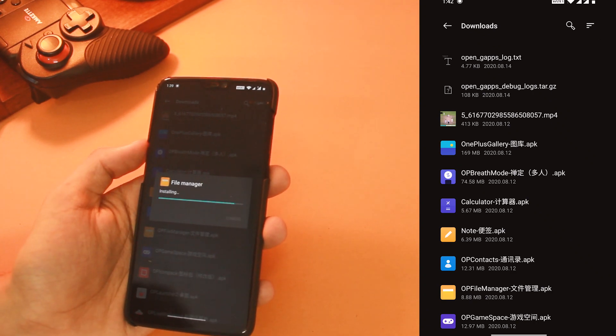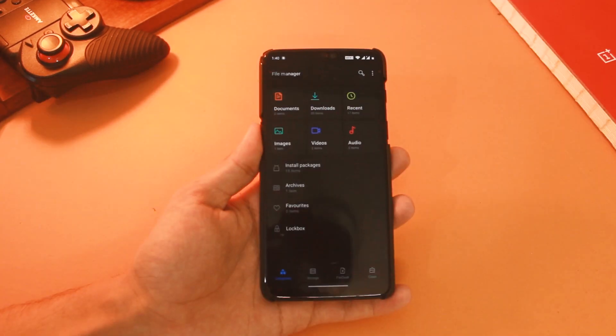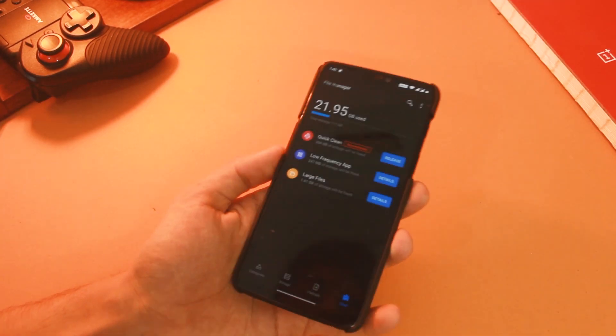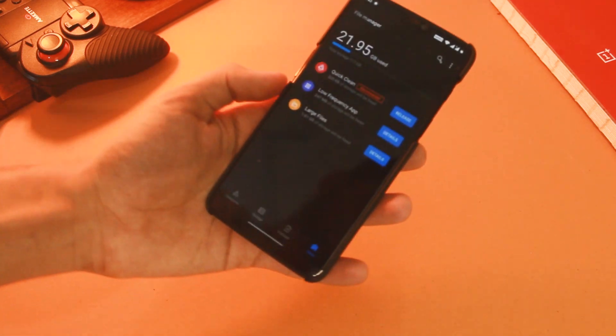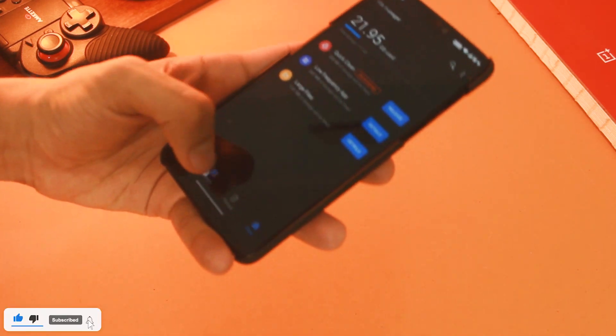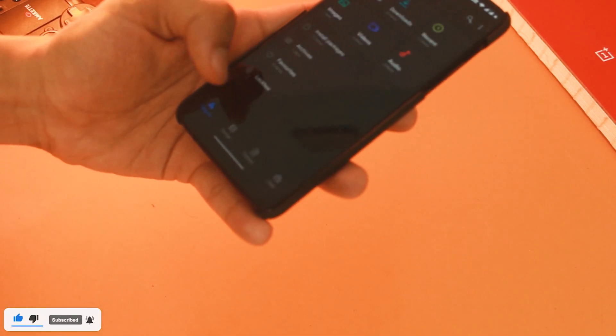After that we have the file manager — install the APK as usual and open it. I won't recommend it because it will ask for some unnecessary permissions, and I don't see a lot more features other than this clean tab in this version. You can skip this if you want to.